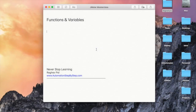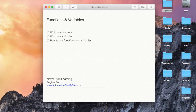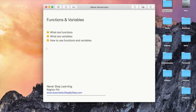Hello and welcome. In this session we are going to learn functions and variables in JMeter. This is going to be very easy and very interesting. We are going to go very basic and we will learn what are functions, what are variables, and how to use functions and variables. I will also show you the syntax.